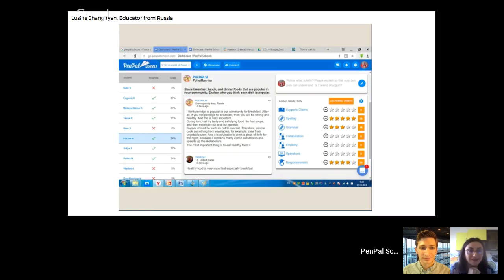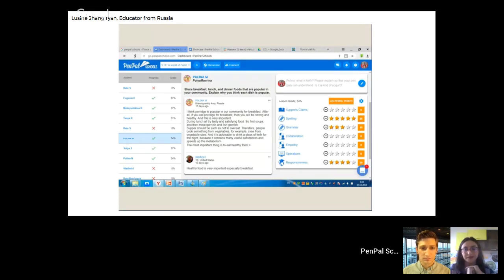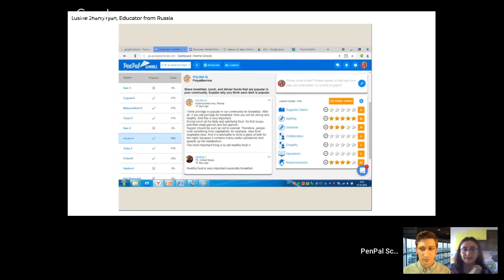Here we have a student in Russia writing and getting feedback from a student in Texas. Teachers are able to provide feedback that's not just about language — not just about reading and writing — but empathy and collaboration. That's one of the benefits of connecting students globally: they're able to learn a lot more skills than just practicing language. It's helpful to help kids understand why language is important — it connects us, it helps us understand each other.